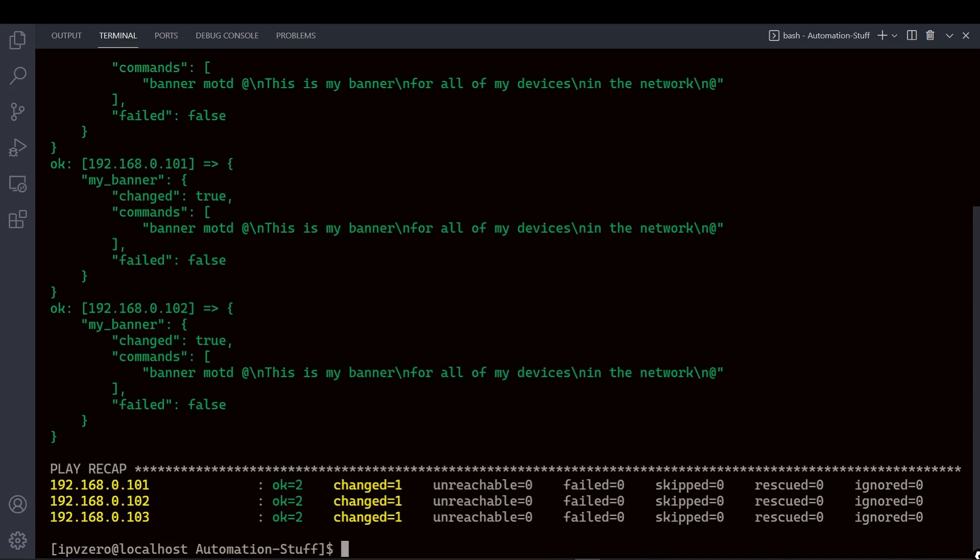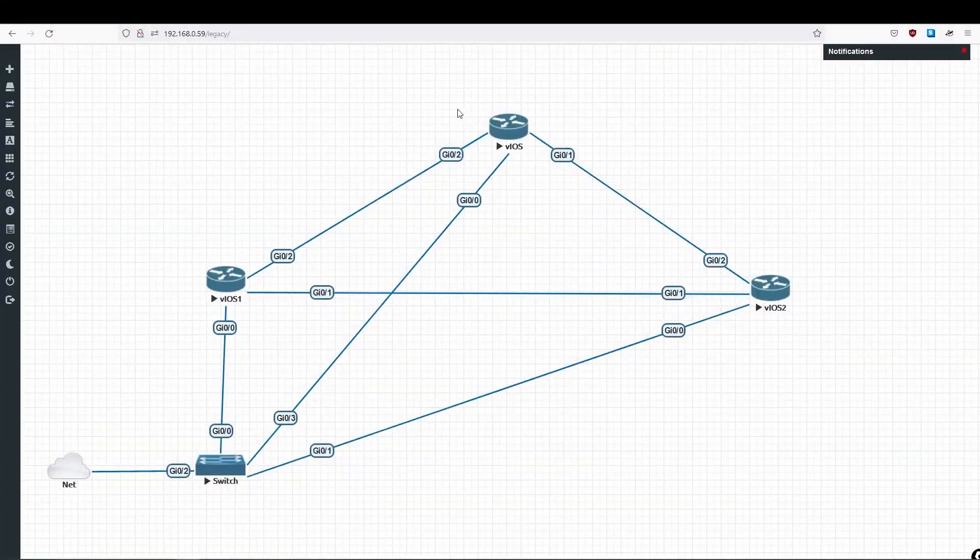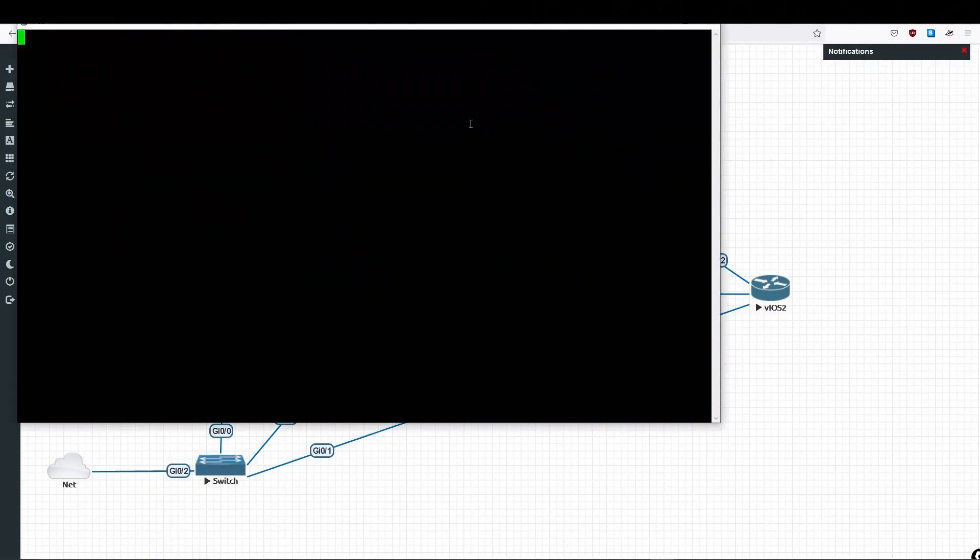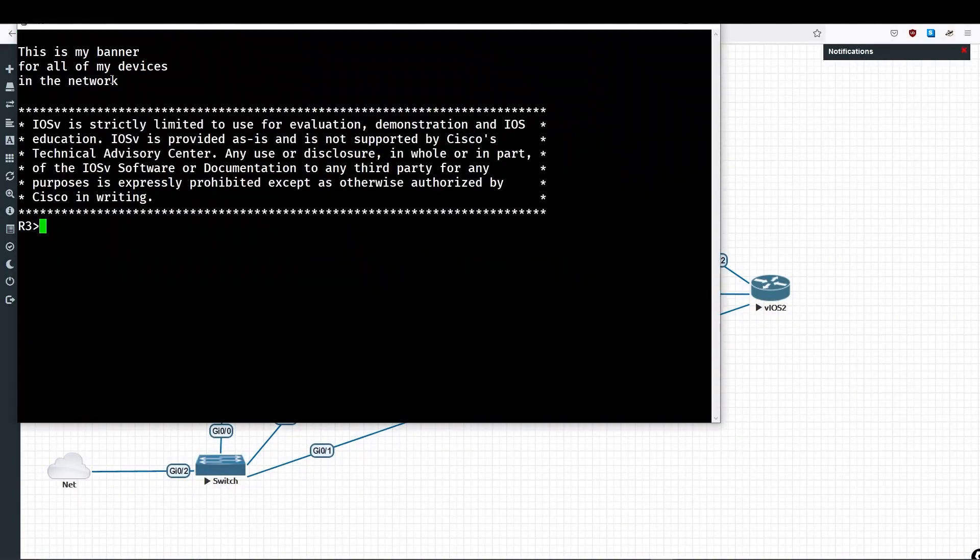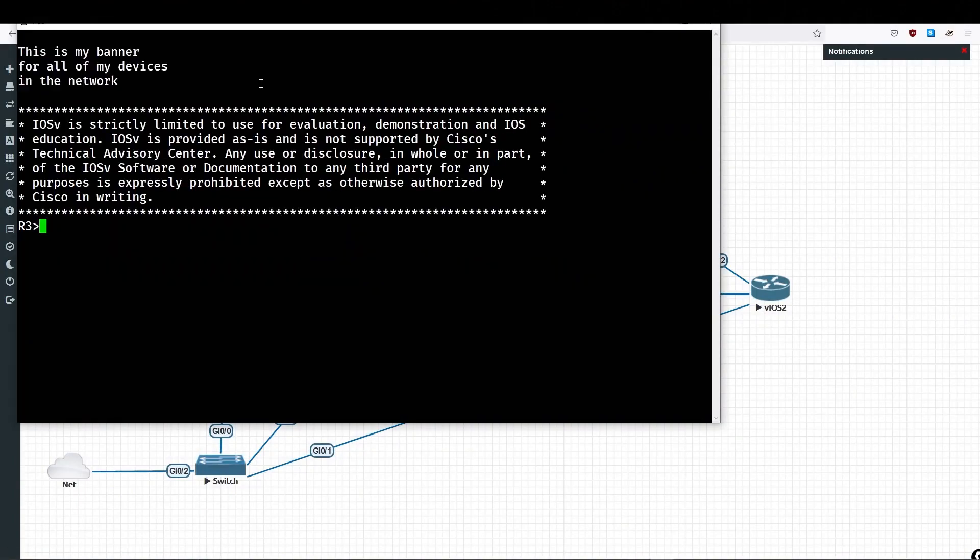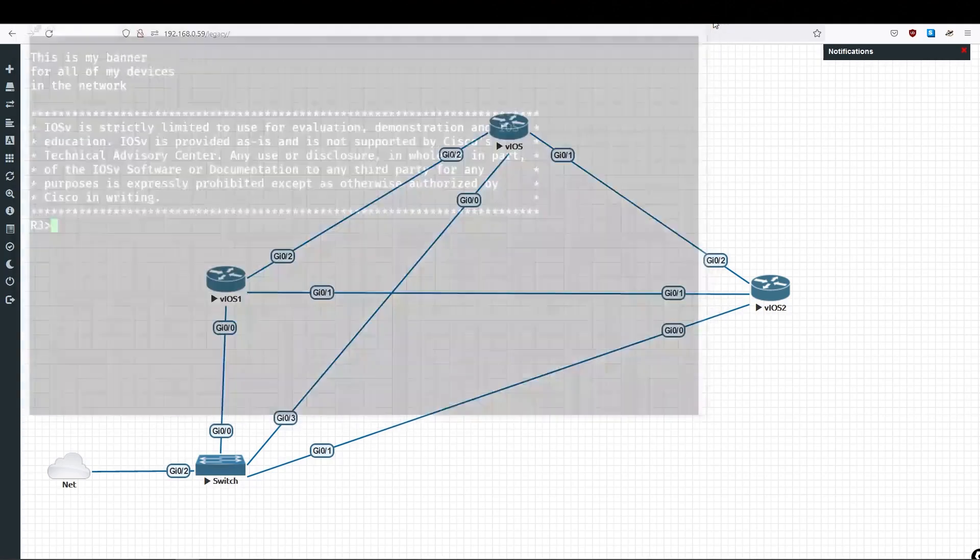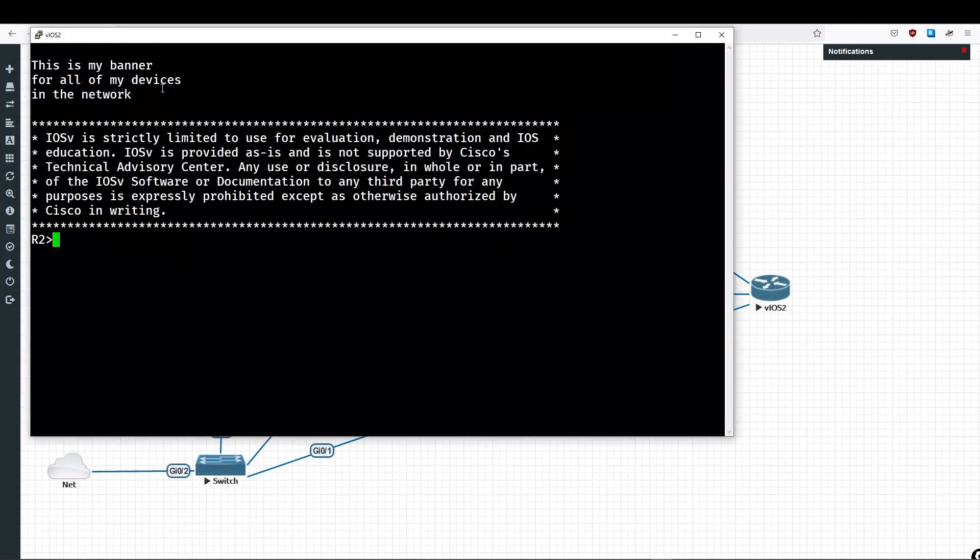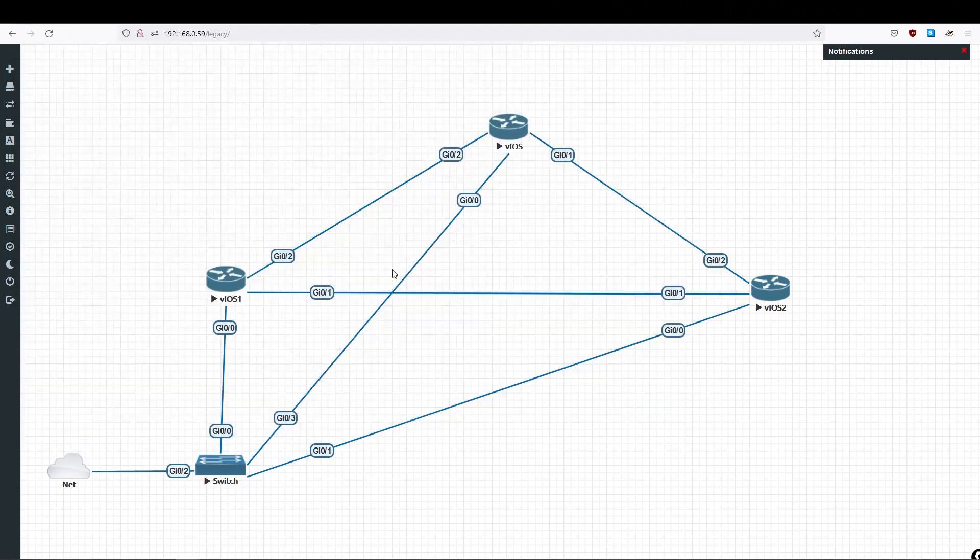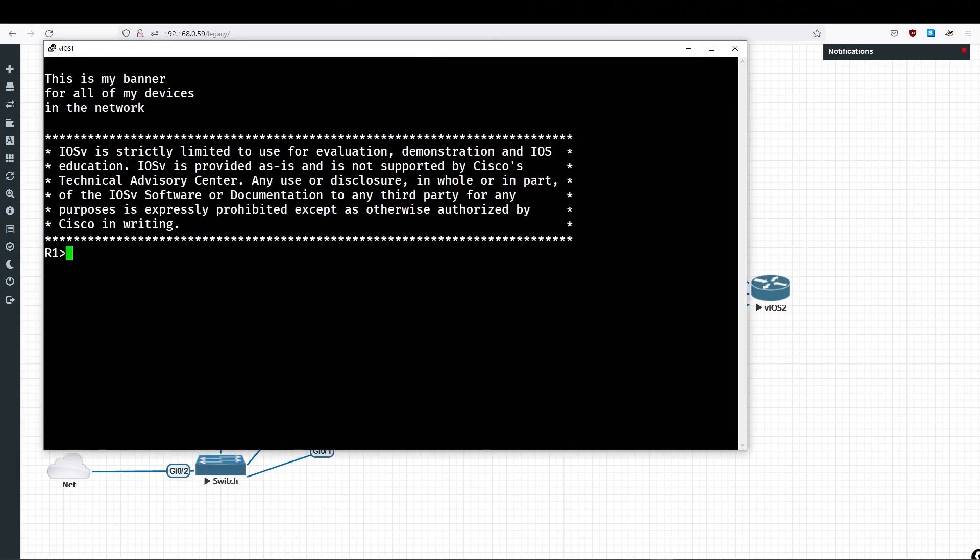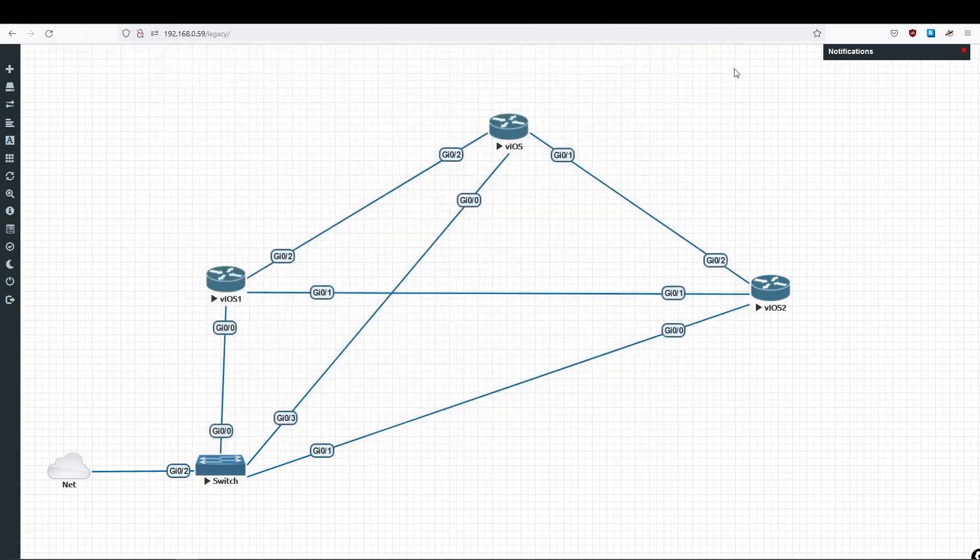And we can see those three devices have changed. And debug has printed out the actual configuration here. If I go to my devices now, so if, for example, I go to R3 and hit enter, we can see here we actually have the Banner here. And same again, we'll be on R2. Hit enter. There's the Banner as well as R1. Hit enter. And again, we can modify this.